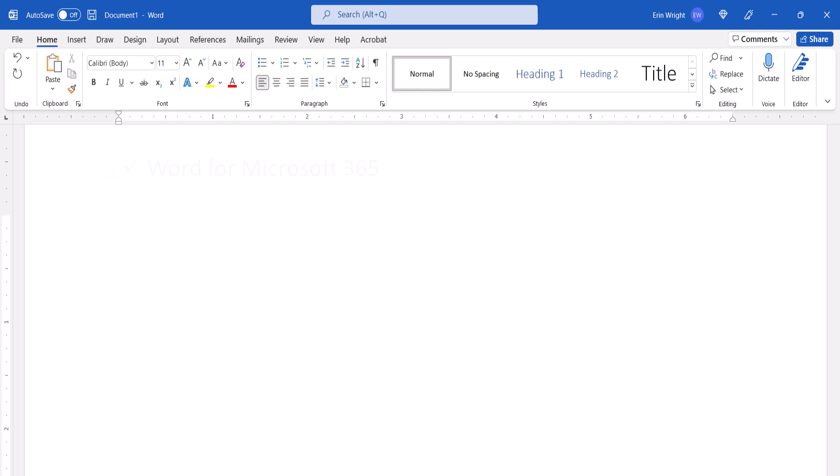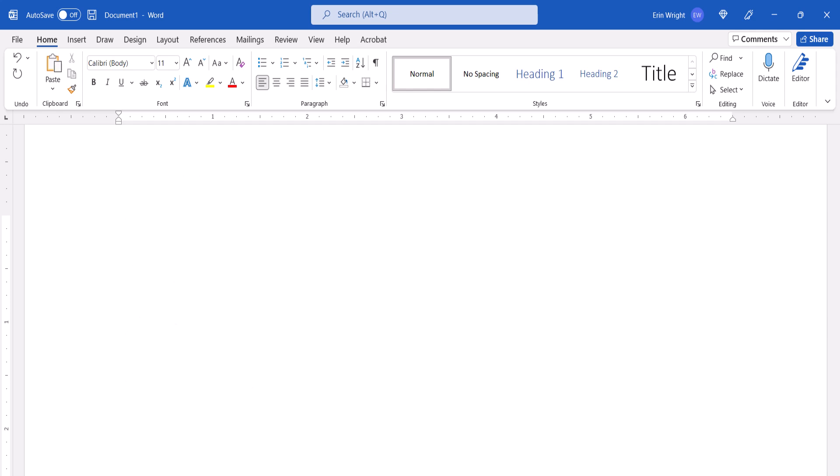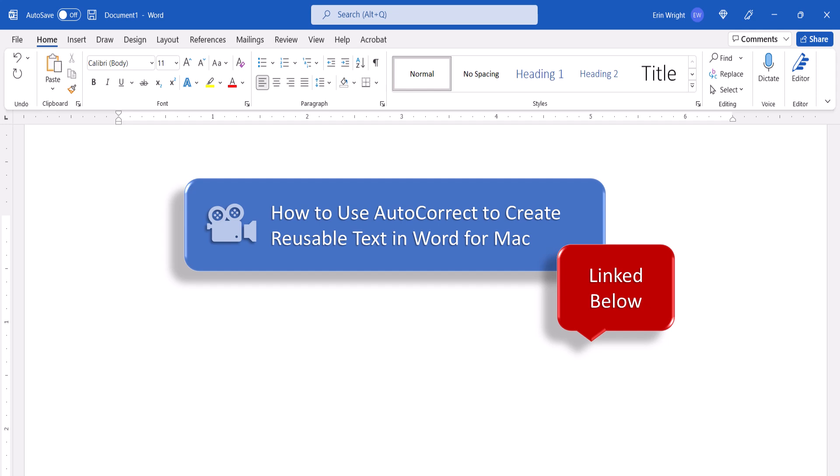Today I'll be using Word for Microsoft 365. These steps also apply to the recent single purchase versions of the software. These steps don't apply to Word for the Web. We'll cover this topic in Word for Mac in our next tutorial, which will be linked below upon publication.